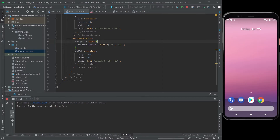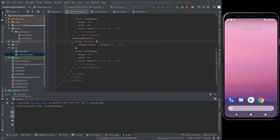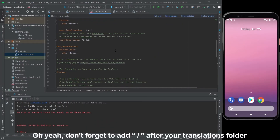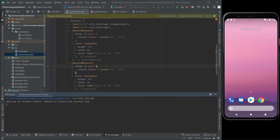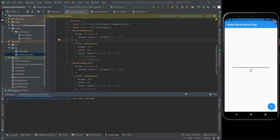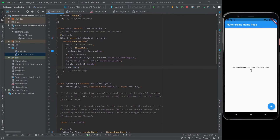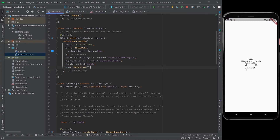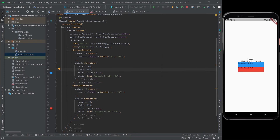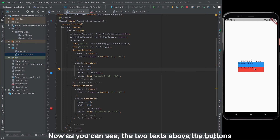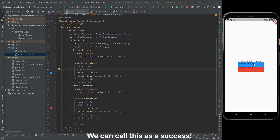Now let's test the app. Don't forget to add a slash after your translations folder. Now let's test the app — this looks a bit off, let me fix it real quick and make it look a little better. As you can see, the two texts above the buttons changed according to the language loaded. We can call this a success.